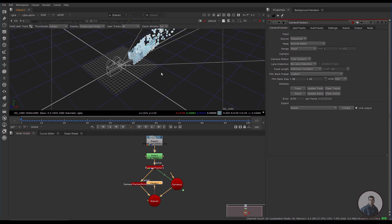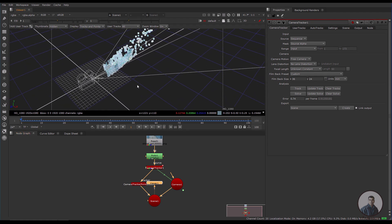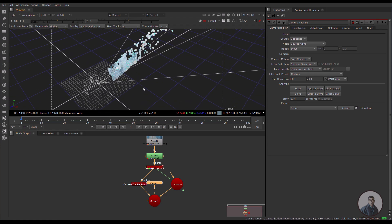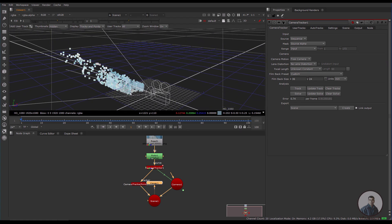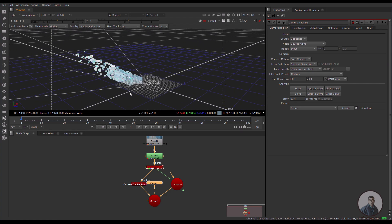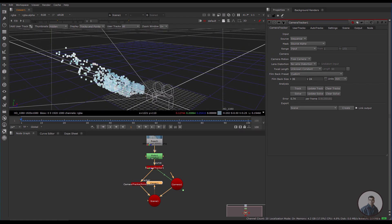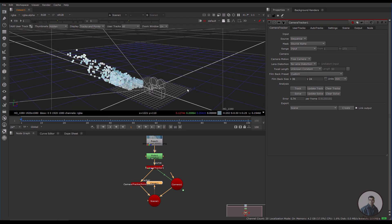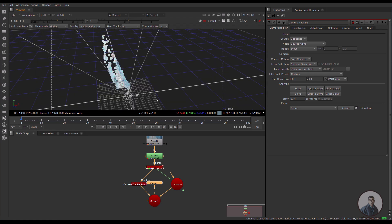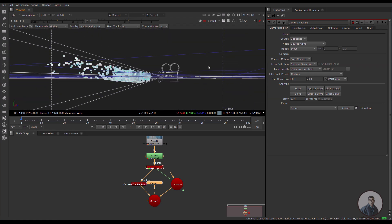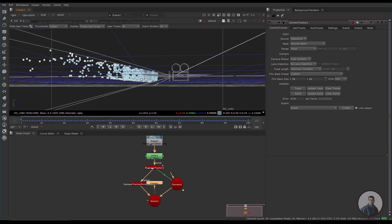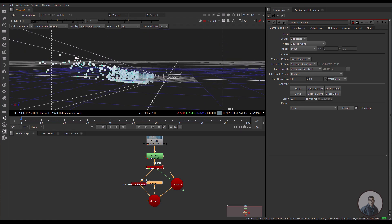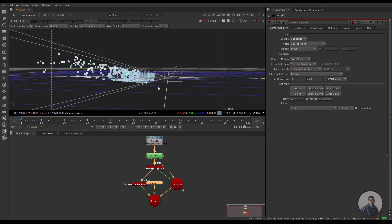Inside the 3D view: hold middle mouse button to pan, hold Alt then right mouse button to orbit, and scroll the middle mouse button to zoom in and out. You will see the locators and point clouds, and this is our grid.